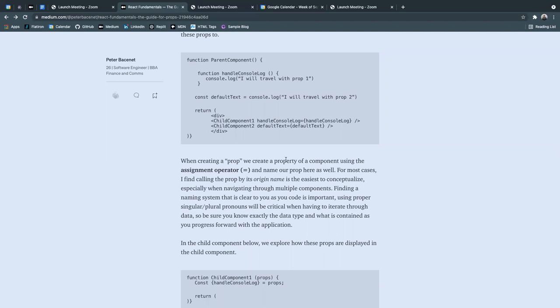So what I mean by that is, if you see here, I've named my property, or prop in this case, handle console log, because the name of the function is handled console log.